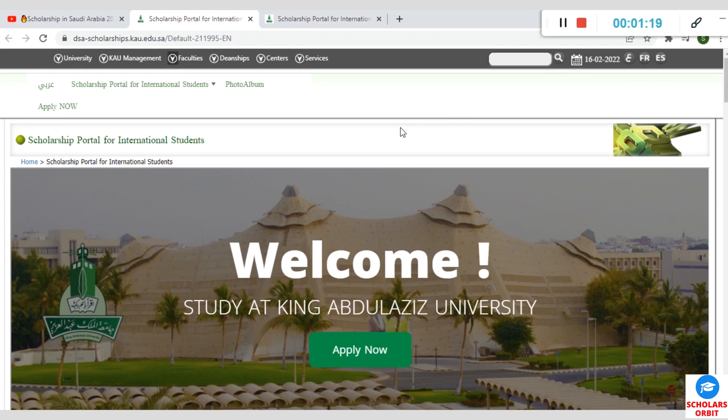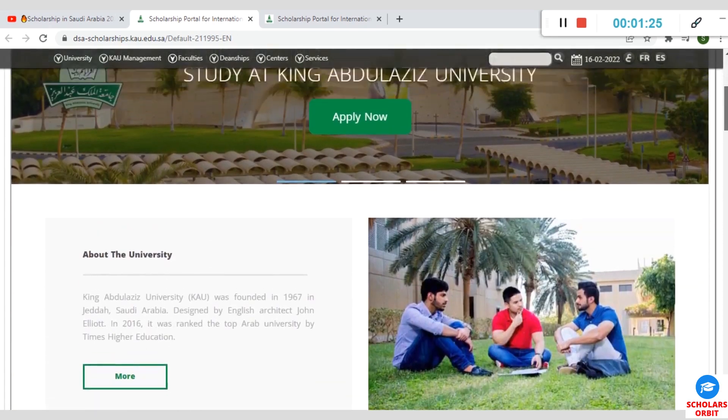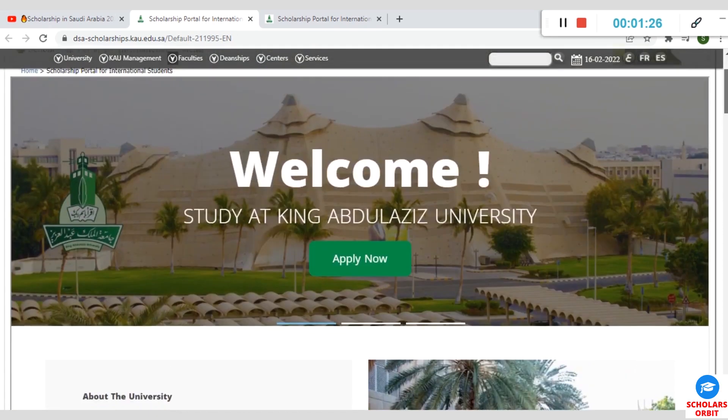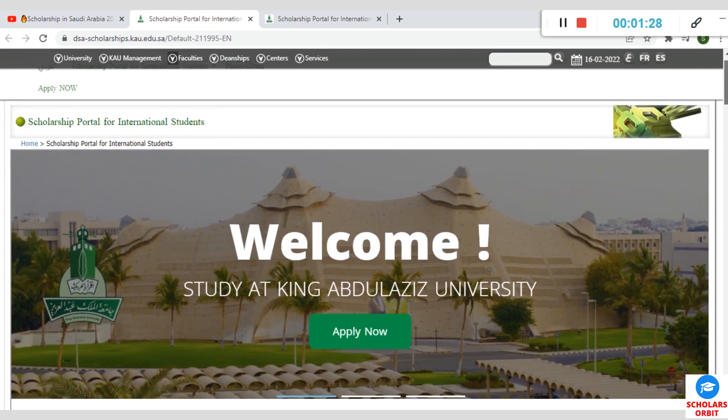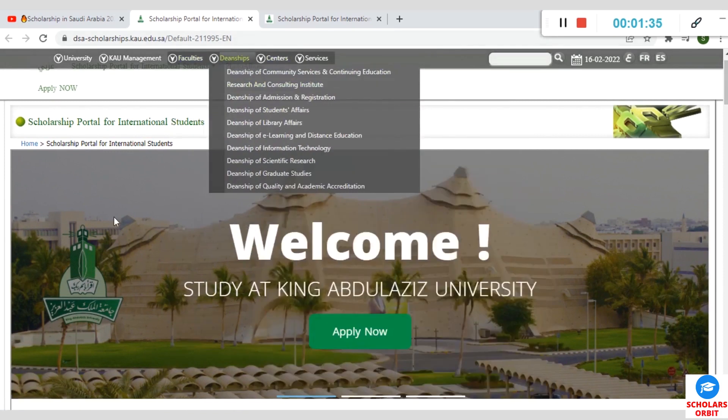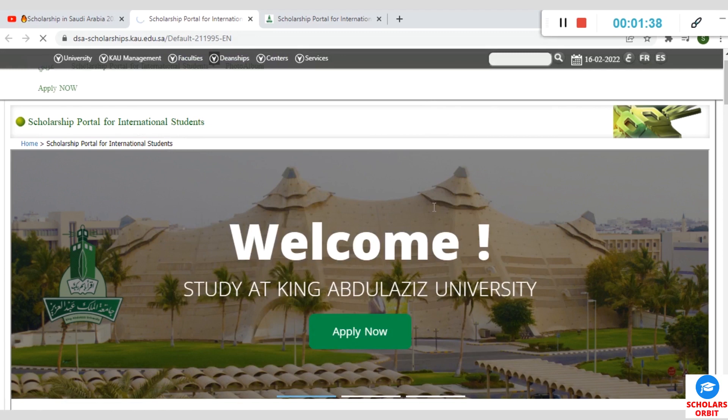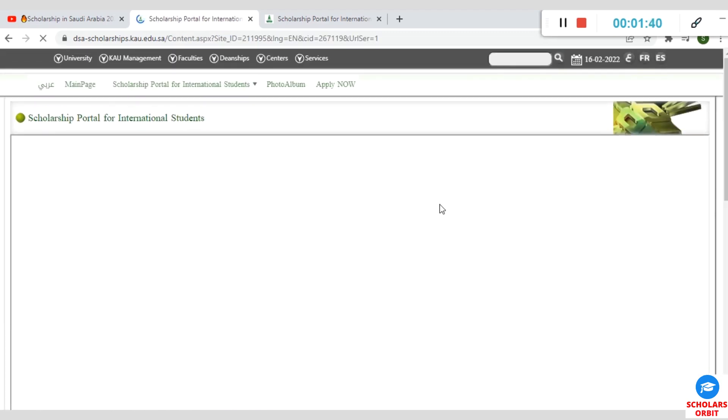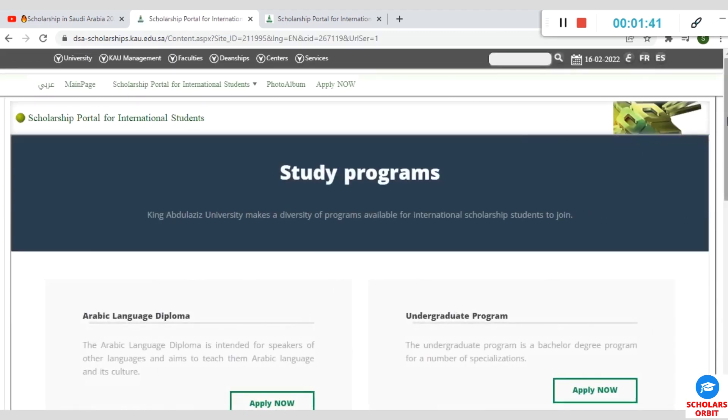Now, the King Abdulaziz Scholarship Program is a unique one that offers so many students from all over the world the opportunity to study or further their studies in the Arab world.